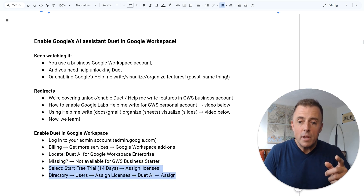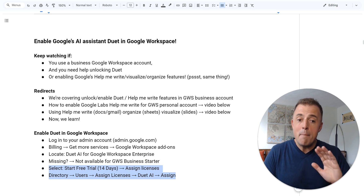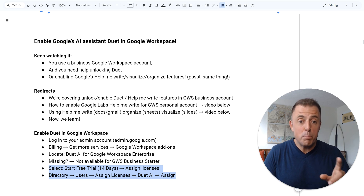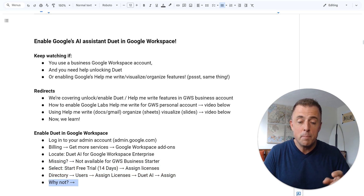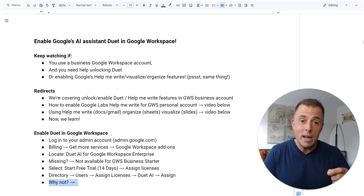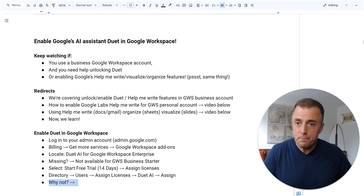We'll walk you through how to select your free trial. I'm not going to go through the steps of applying licenses — I'm not going to purchase it, and I'm not going to apply licenses — and I'll explain why at the very end. It costs money and I'm using these same features basically for free, and I'll show you how to do that as well. Let's jump into the demo.